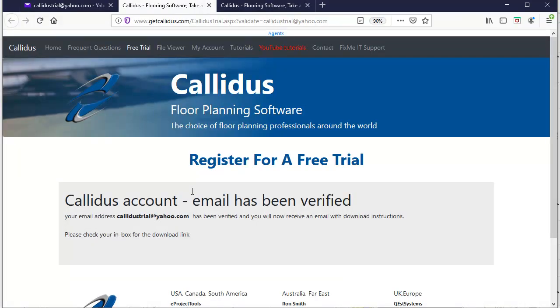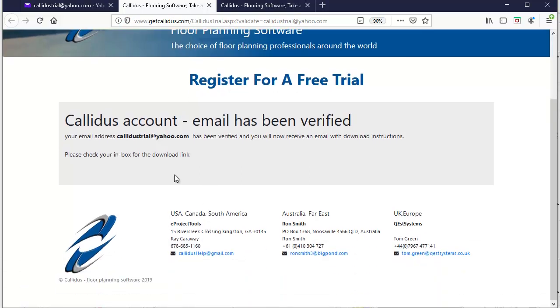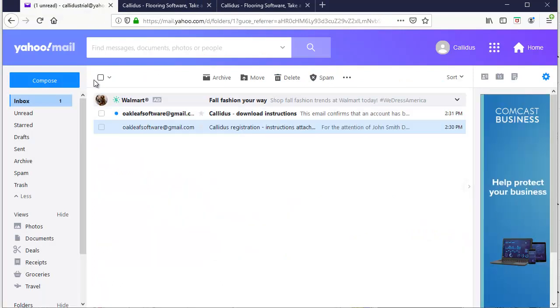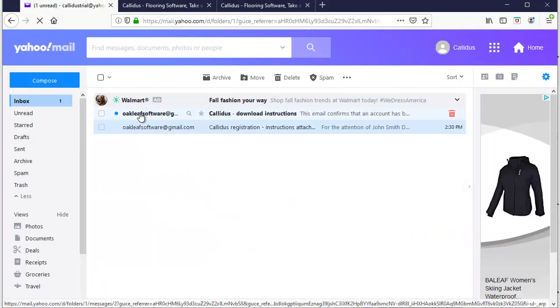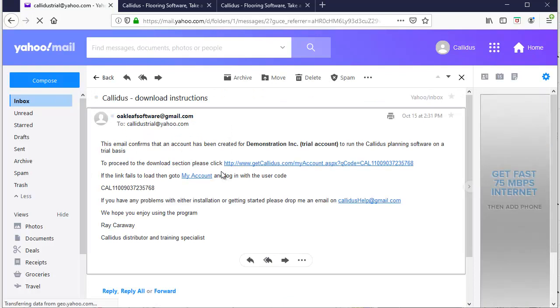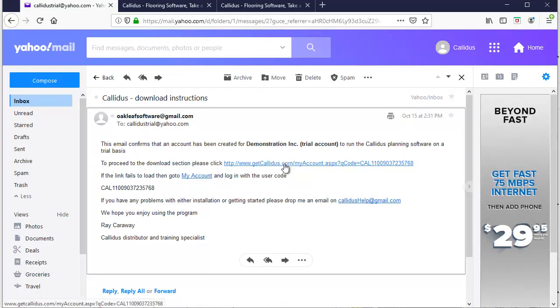Once your email has been verified you will get another email from Callidus with the instructions for the download. So I'm going to go back to my email and there's the next email and I'll just follow the instructions in this email, so I'll click on the link.